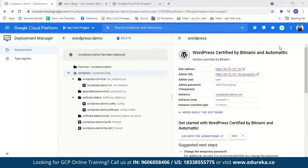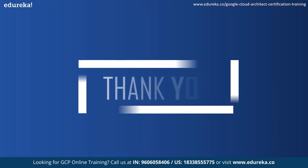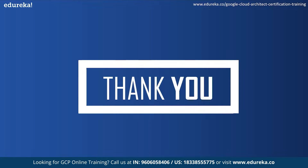So that was today's demo. After this, you still have to link a domain name to the static IP address and also set up an SSL certificate. An SSL certificate is a bit of code on your web server that provides security for online communication. And with this, we have come to the end of today's session. I hope it was helpful. Happy learning.